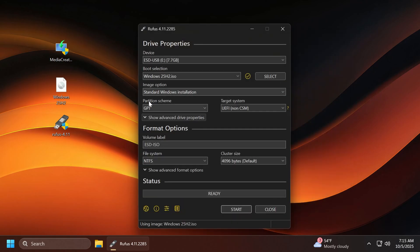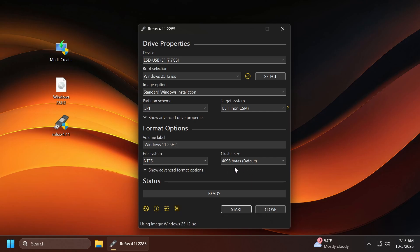We're going to leave everything as default: standard Windows installation, GPT, UEFI. We can change the label, for example, Windows 11 25H2, file system NTFS, and the cluster size as default. As you can see, we are ready.